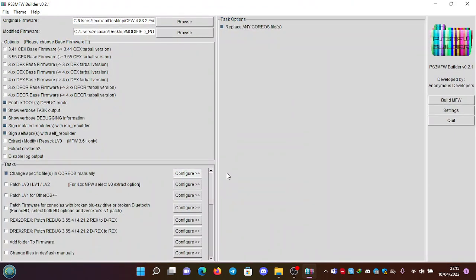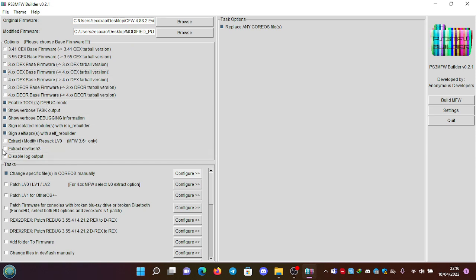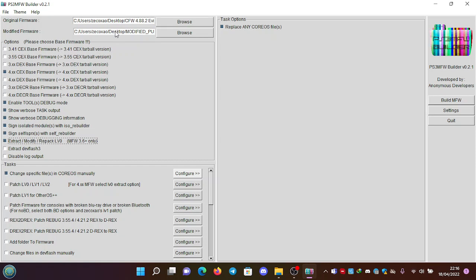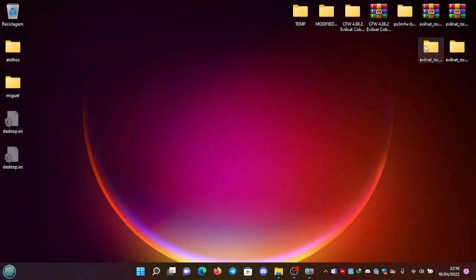So if you notice, as soon as you save, the options will disappear. You have to select them again. So 4.xx CEX base firmware, extract modify repack LV0 - these two will be correct. You don't need to modify them. You need to put the ones that were back in place. Or if you want, you can just do the settings part first.